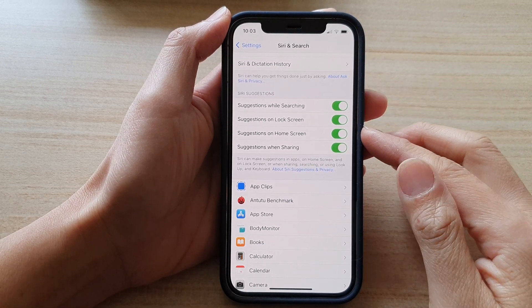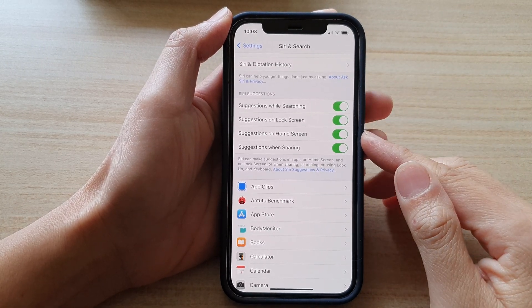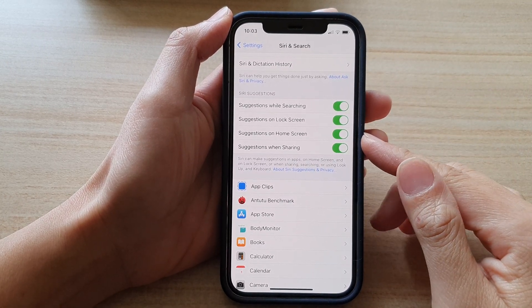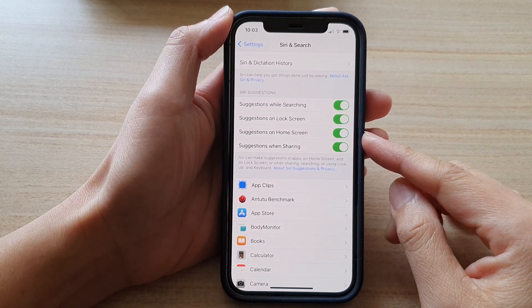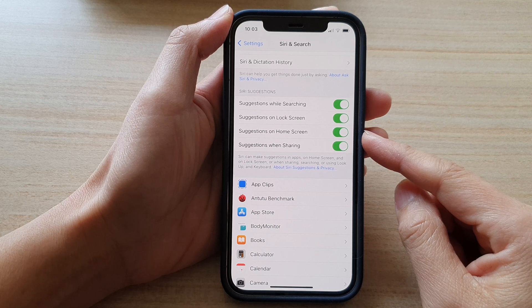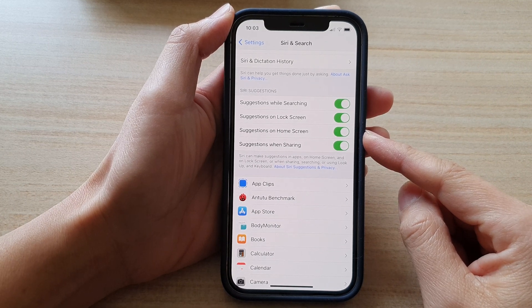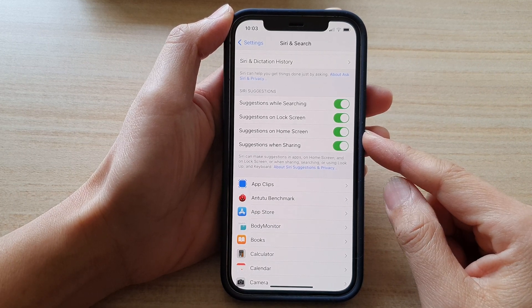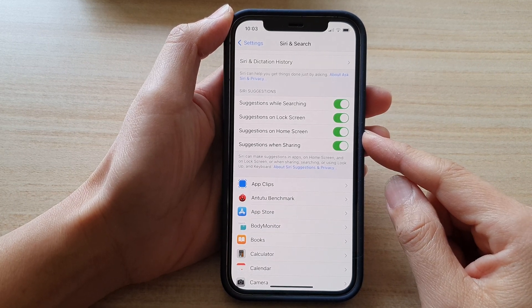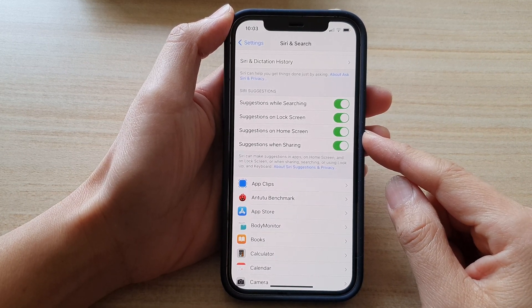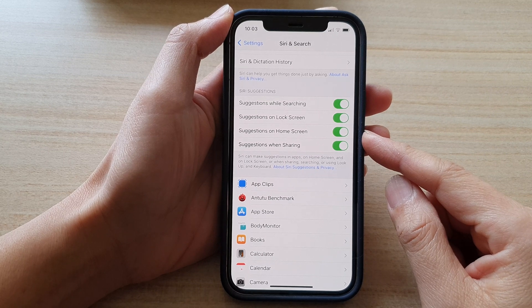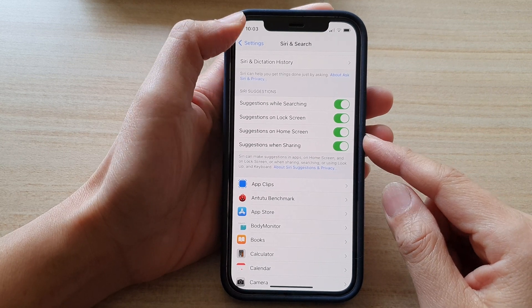Hi, in this video we're going to take a look at how you can enable or disable Siri suggestions on home screen on the iPhone 12 or the iPhone 12 Pro.